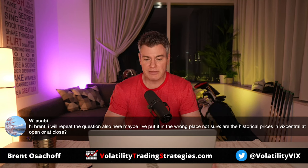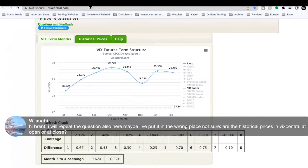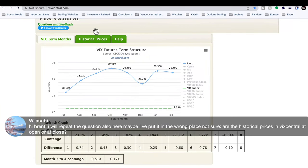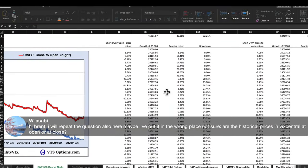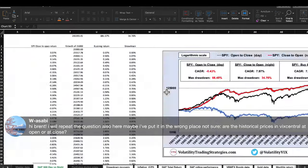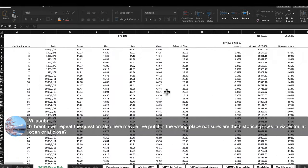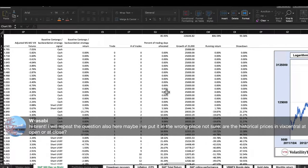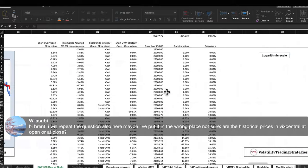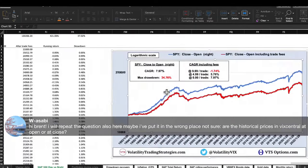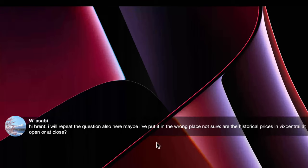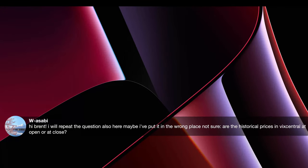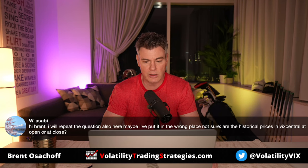Question: are the historical prices in VIX Central at open or close? If you use the historical tab, it's going to be market-on-close prices — the closing values for VIX futures that day. By the time you put this into your spreadsheet — hopefully what everyone is doing daily — those are the closing values.